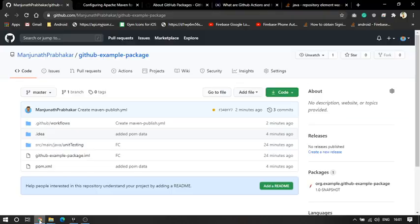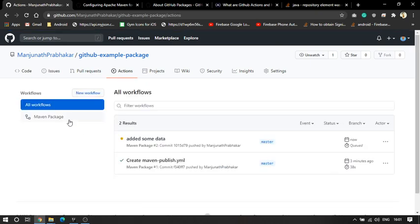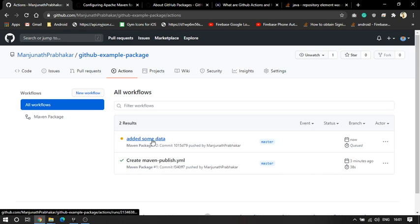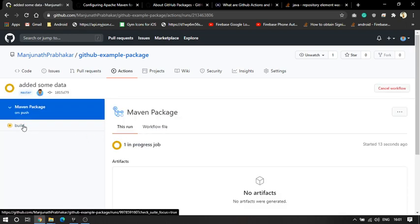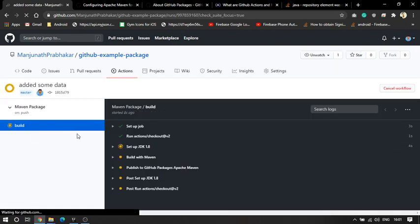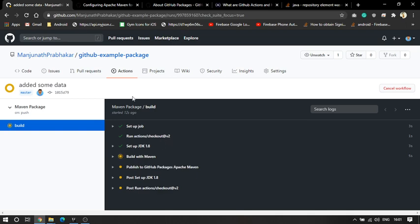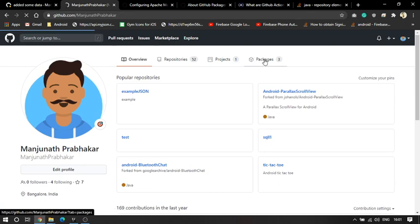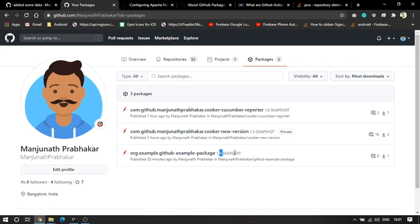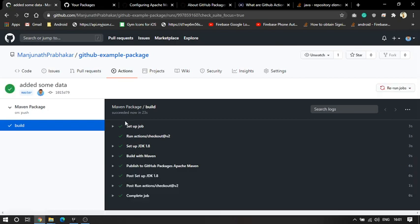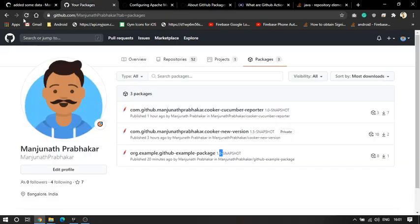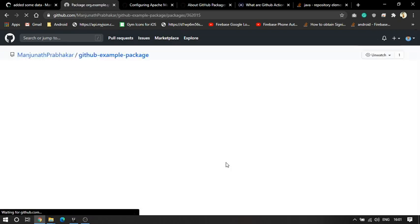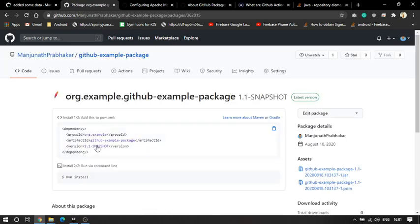Okay, pushed. I'll come back to my project and click on Actions. I can see the build here on the left side — it is setting up everything and is going to build. Last time under packages you saw my example package with 1.0 snapshot; now I expect 1.1 snapshot. The build is successful. I'll refresh my packages — I can see 1.1 is added here.